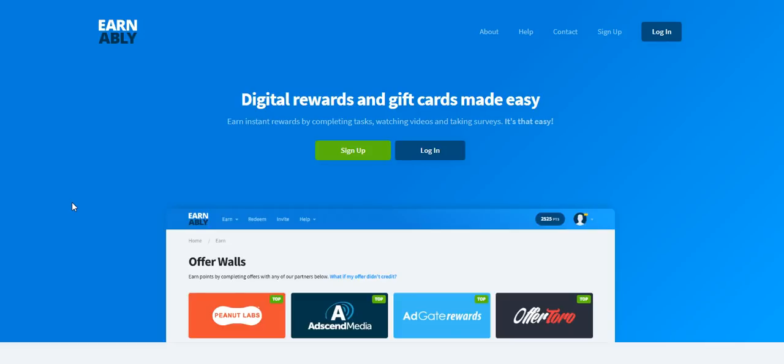Hi, this is Alicia from workersonboard.com. Thank you for joining me. In this video today I am going to be introducing you to a new site called Earnably that you may not have heard of before and explain how it works.